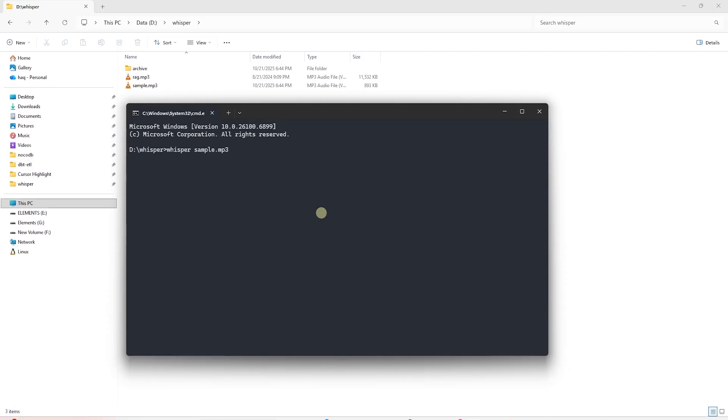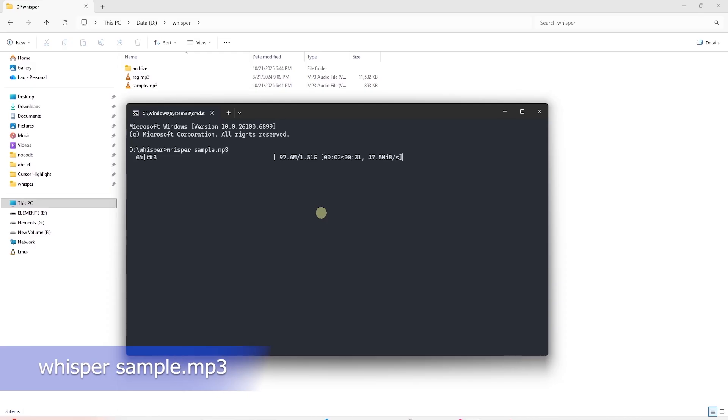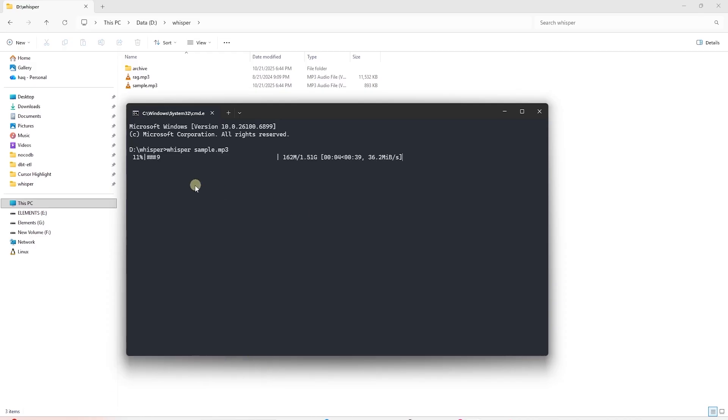This opens up the command prompt and we're currently in the same directory that has our audio files. We're now ready to transcribe our first audio file. To run Whisper, simply type in Whisper space and then type in the file name. Here, I'll type in sample.mp3. Let's now hit enter and this will start running WhisperAI.